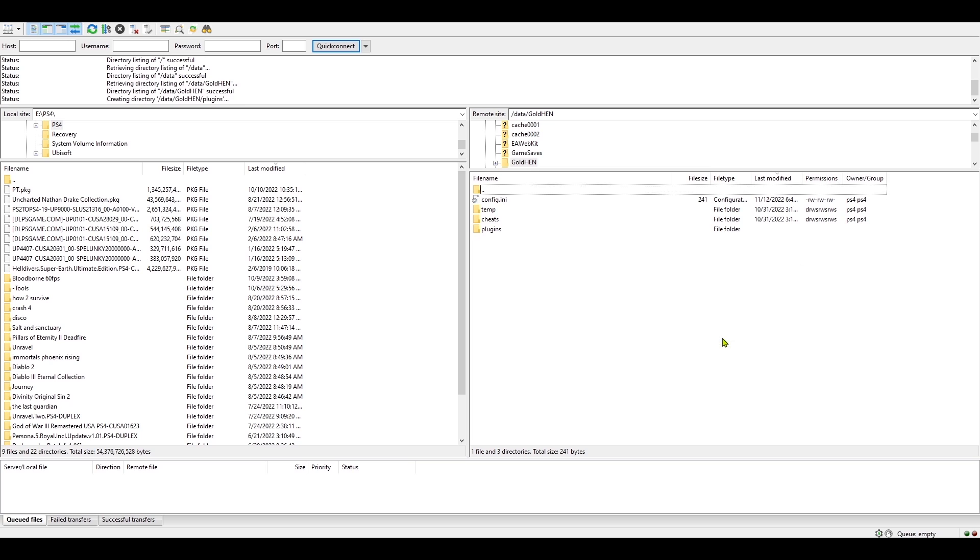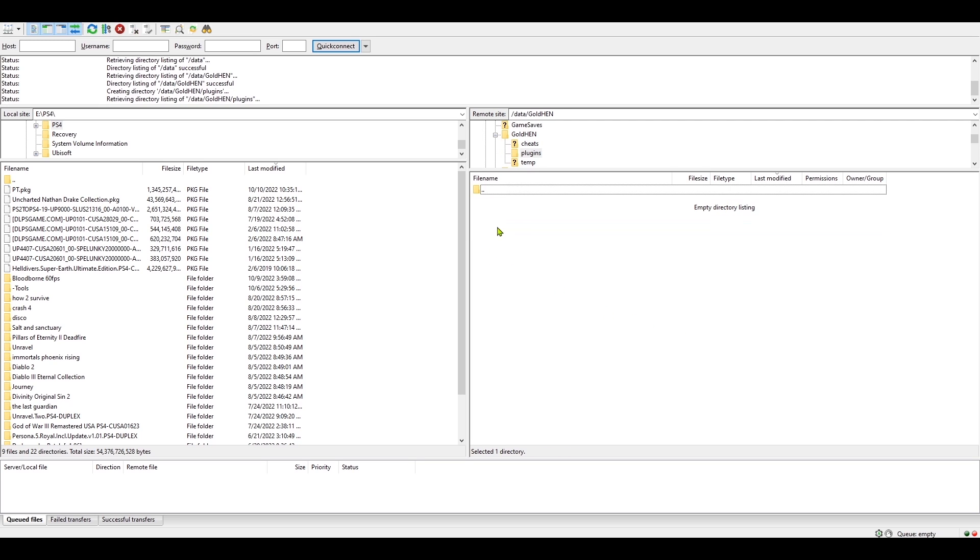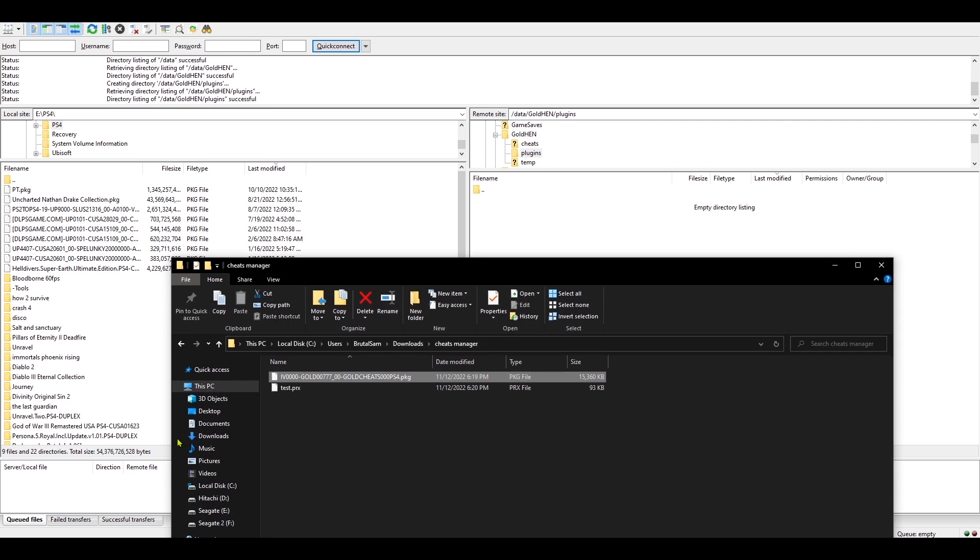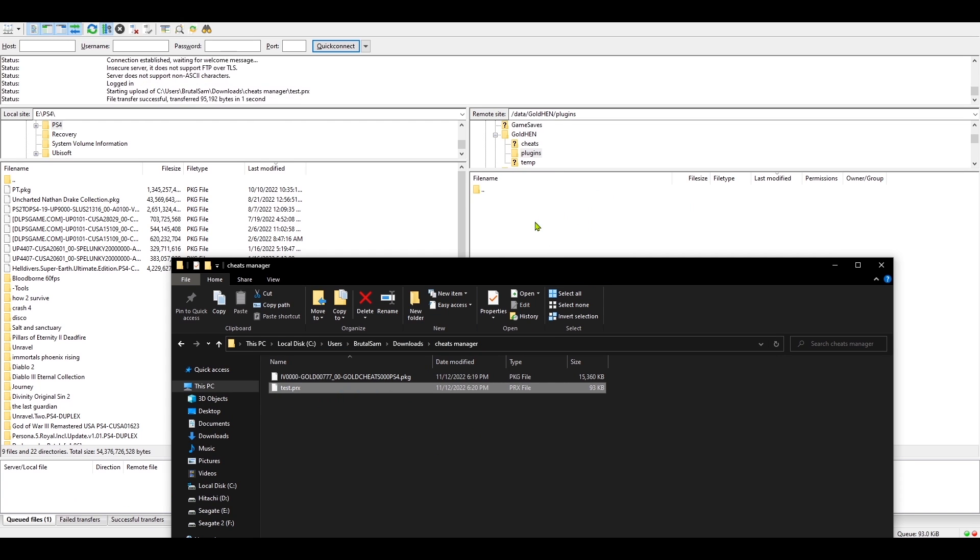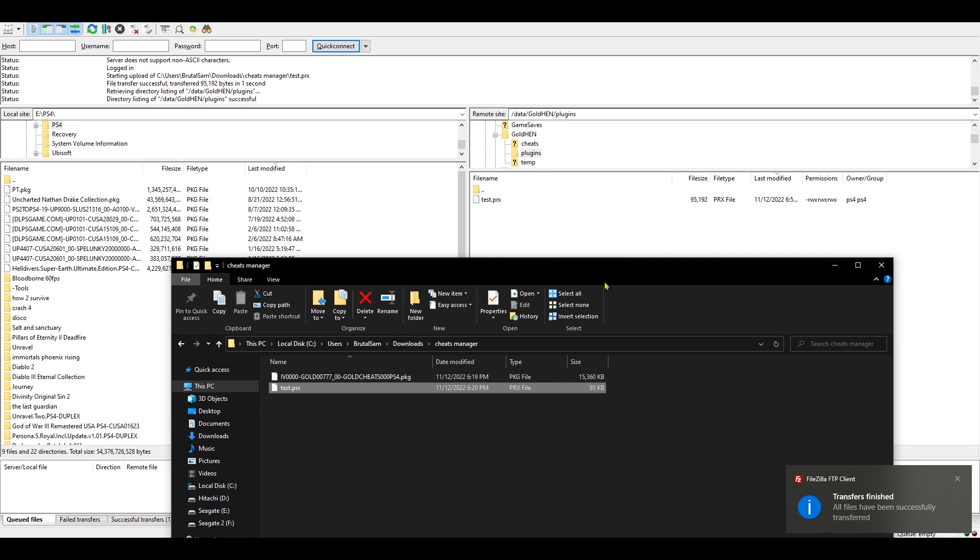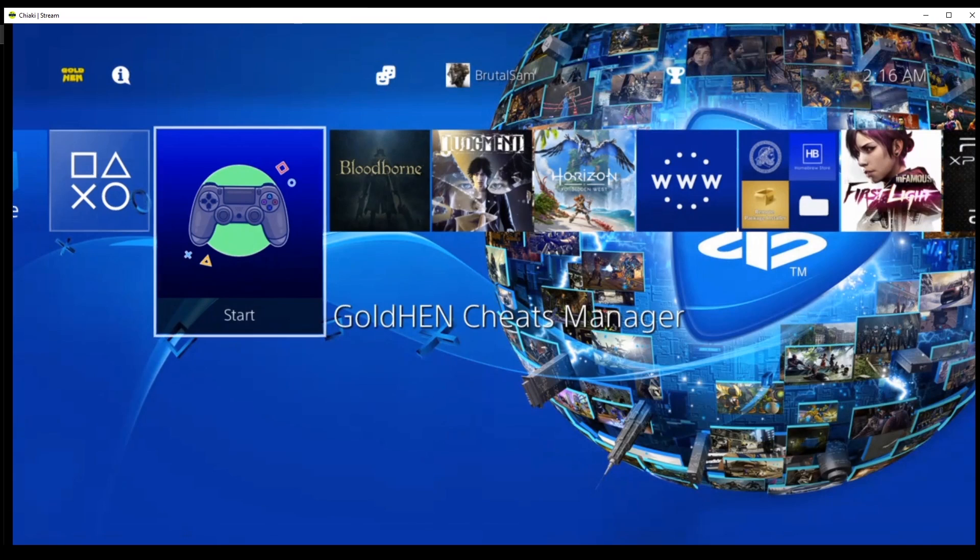Now we simply place the prx file that we downloaded inside this plugins folder and you should be good to go. So those are the only two steps that you have to do.